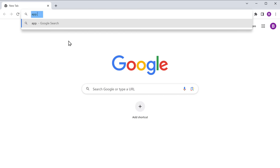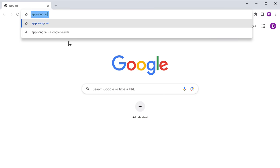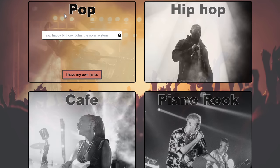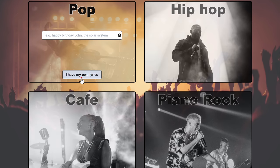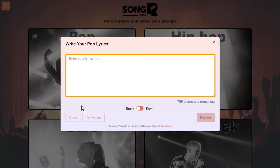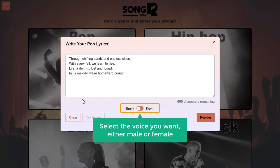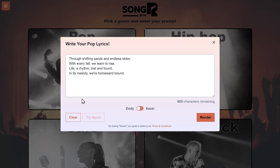Next up on the list, we have SongArt. This tool takes simplicity to the next level, making the entire process even smoother. So let's go to app.songart.ai. Choose the genre you want, then click 'I Have My Own Lyrics'. Now here, paste the lyrics you copied from GravityWrite. Select the voice you want, either male or female. Then click Render.